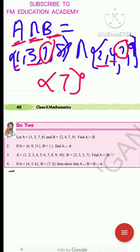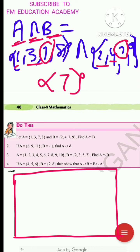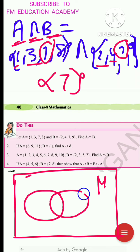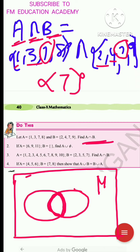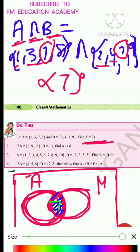Even though the question doesn't ask to draw a Venn diagram, I suggest you draw one, since examples in the textbook also include Venn diagrams. In the Venn diagram we have universal set μ, with set A and set B drawn as overlapping circles since we are finding A ∩ B. The common element 7 is written in the overlapping region and shaded. Elements 1, 3, 8 remain in A only, and 2, 4, 9 remain in B only.